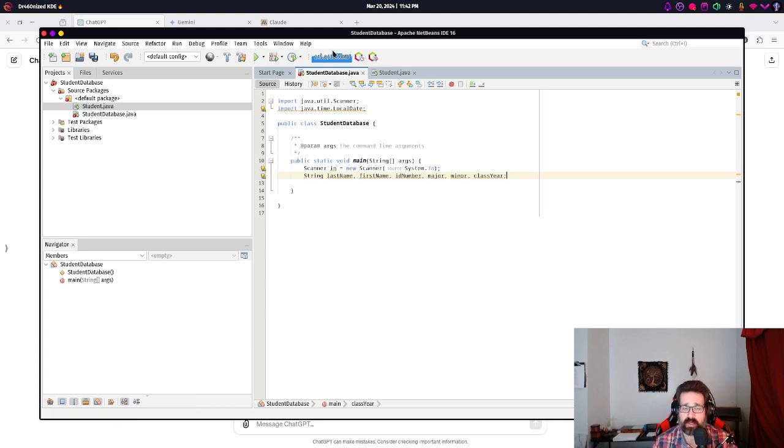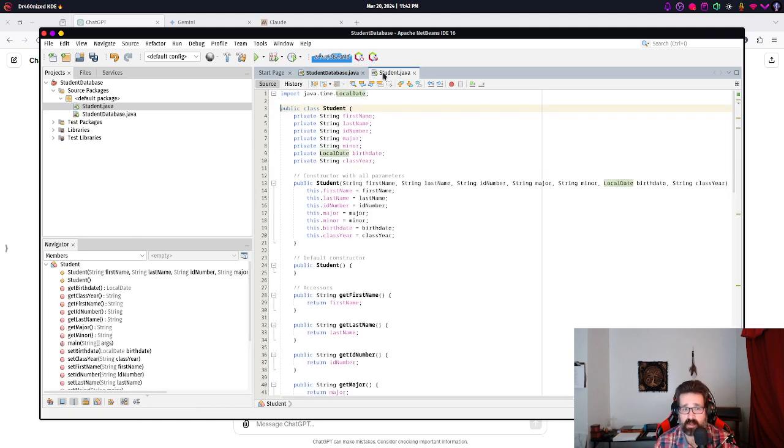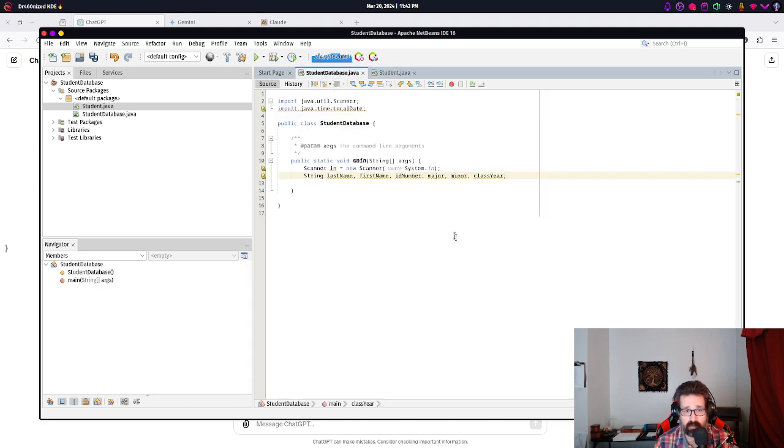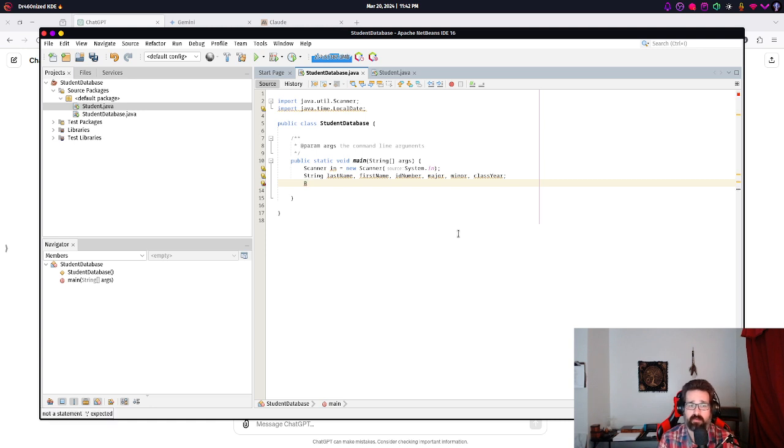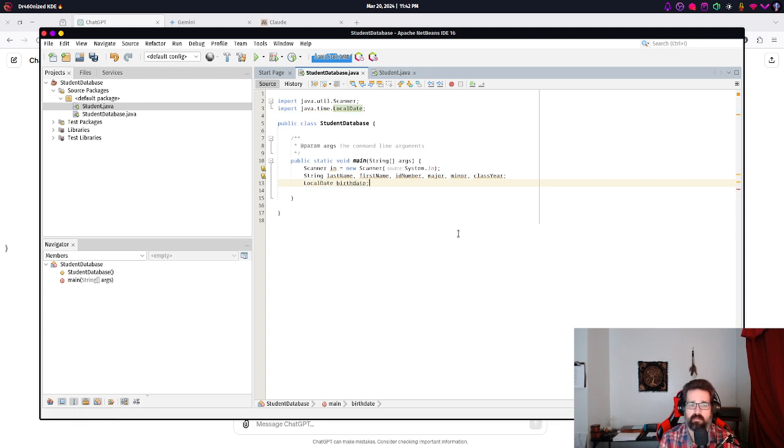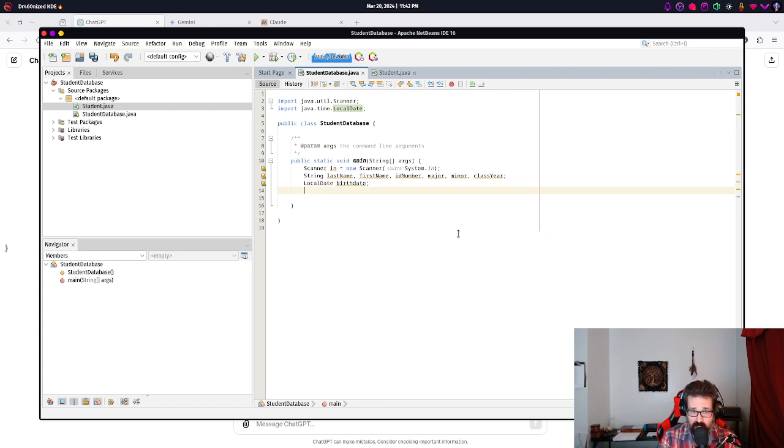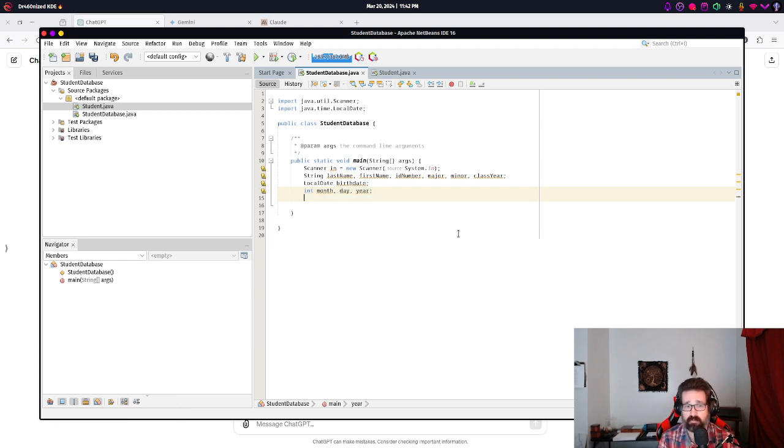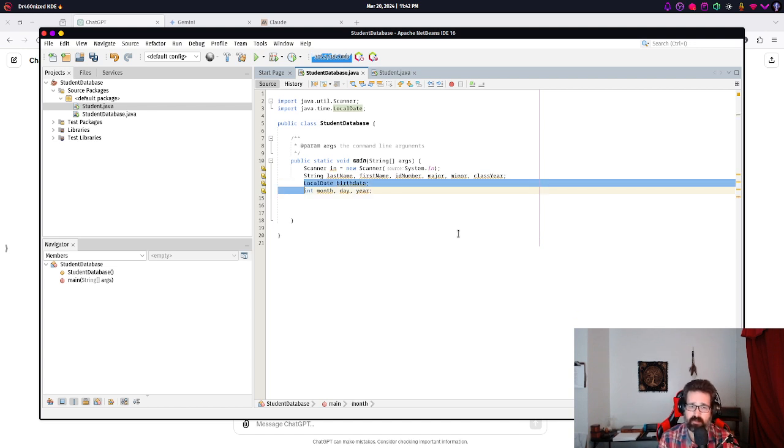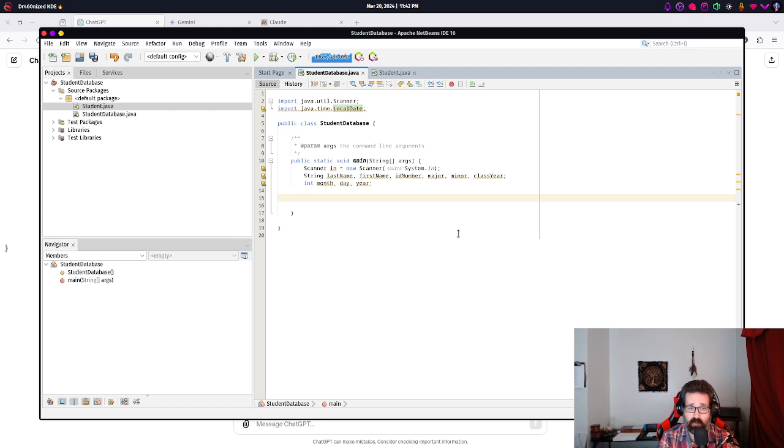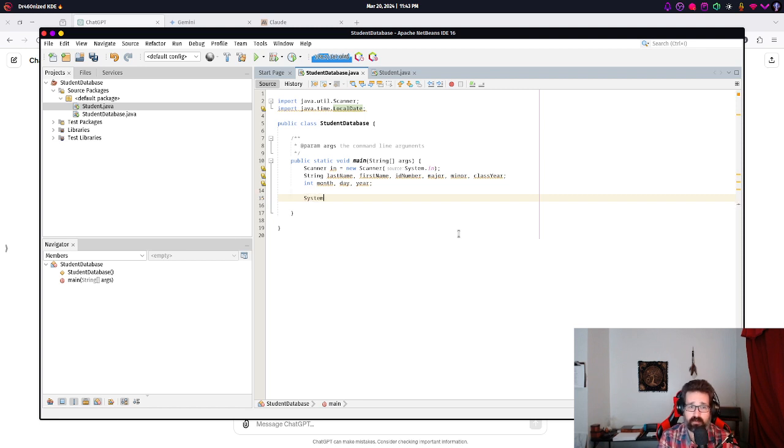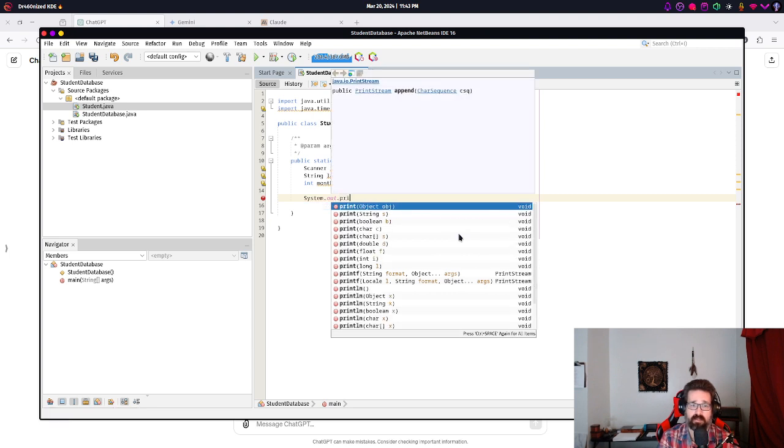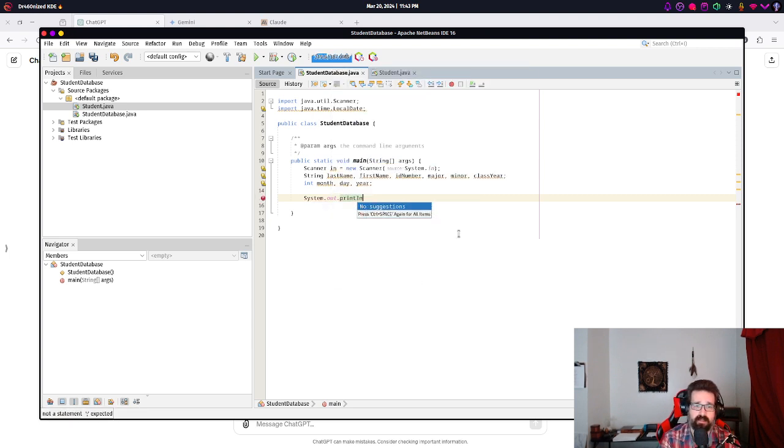Pretty much everything was a string except birthdate. And we'll need something for localDate for the birthdate. To make things a little bit easier for us, we're gonna have an int for month, day, and year. So, actually, we don't even need the variable for the birthdate. You'll see why in a moment.